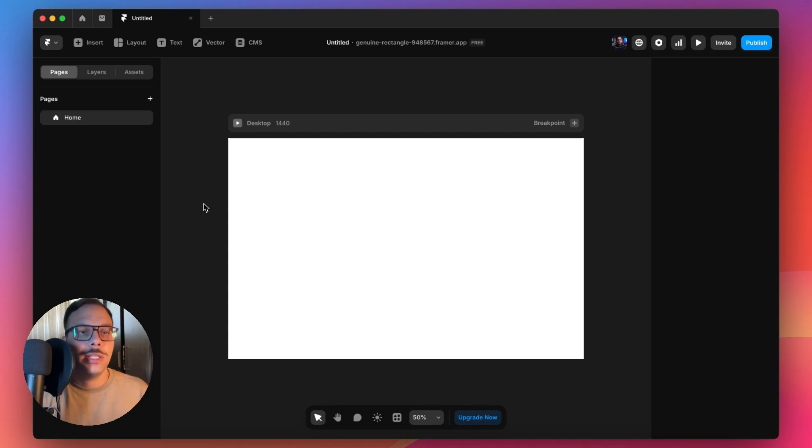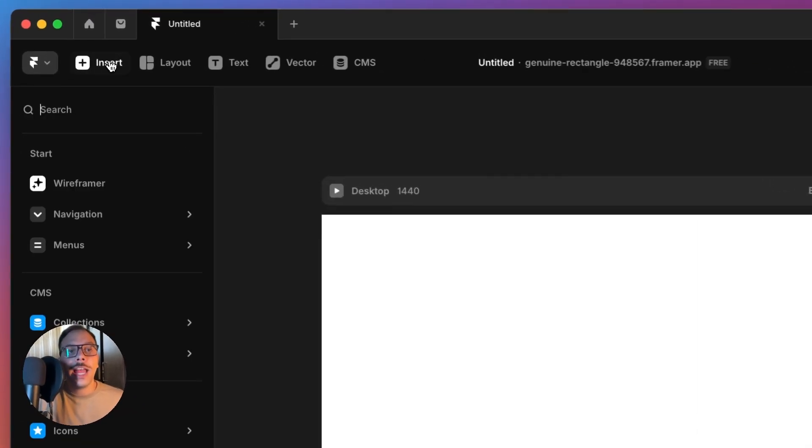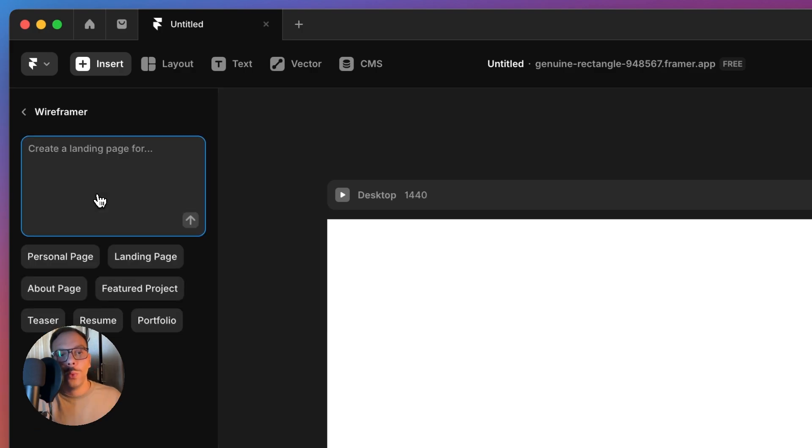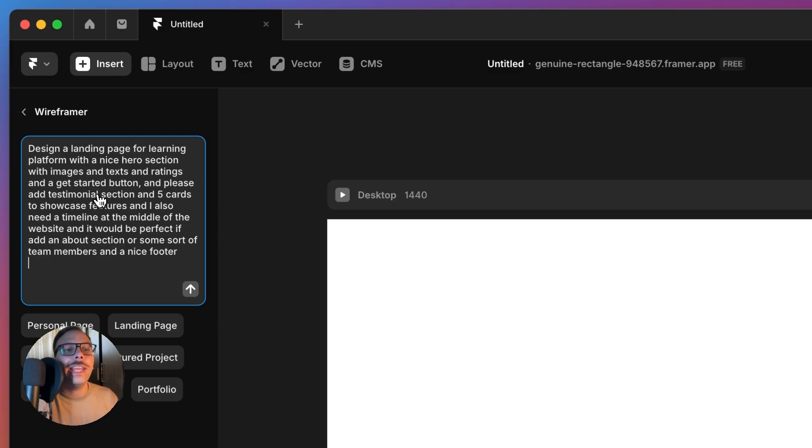I saw how powerful it is. You can access it by hitting this Insert button and going with Wireframer. I've written down my prompt before.